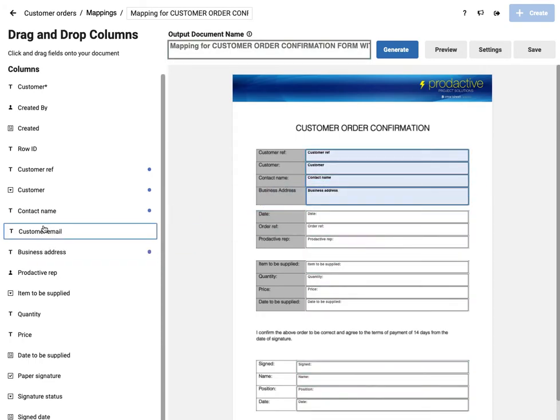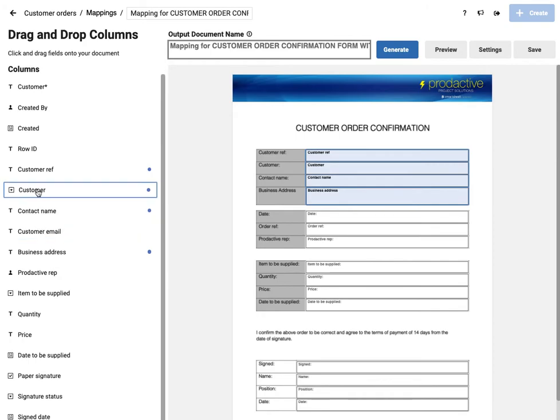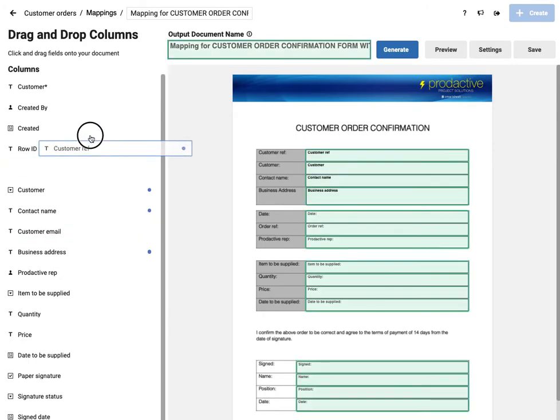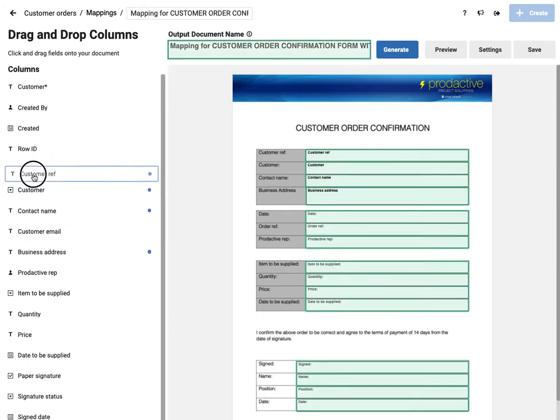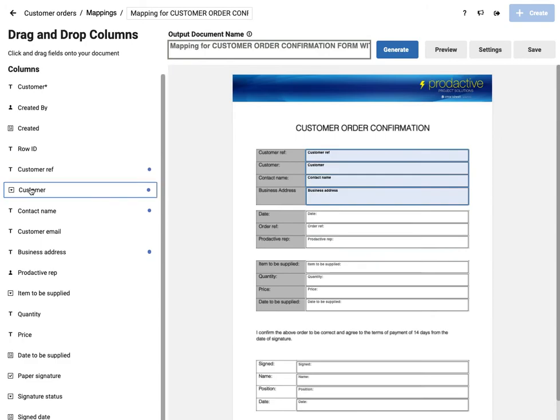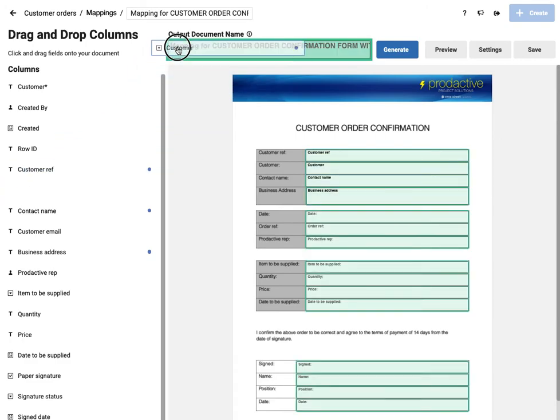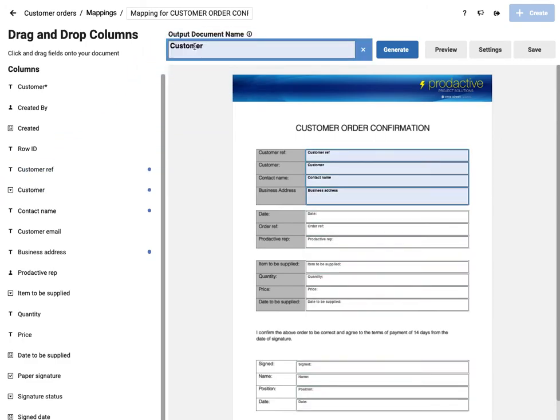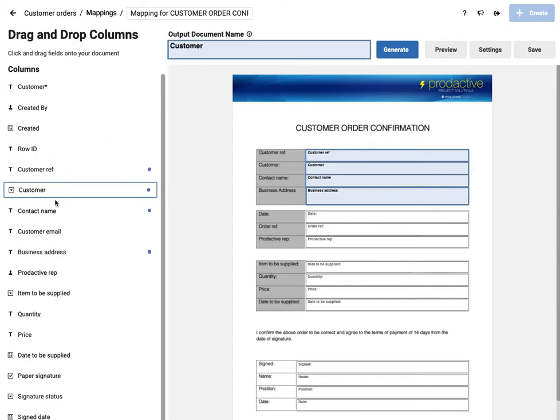Now what I also want to do is in terms of the mapping for this, the name I want to appear on the PDF is I want to have the customer name. So I'm going to drag that to the top and that will be the document name as well.